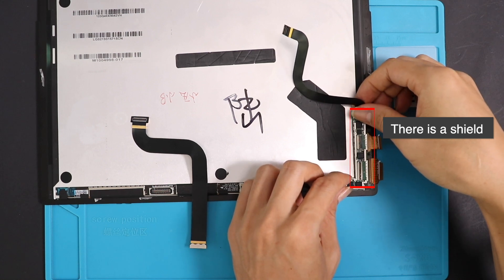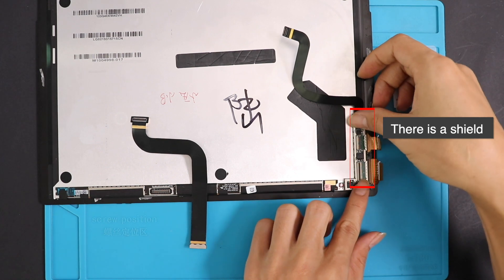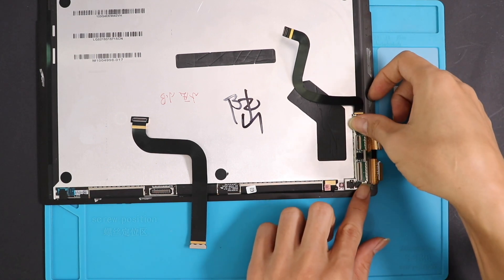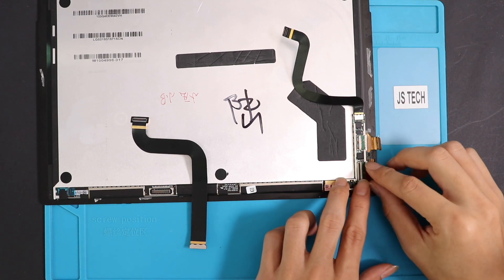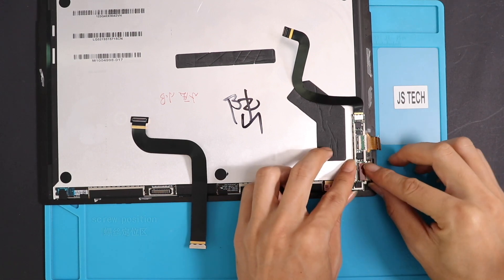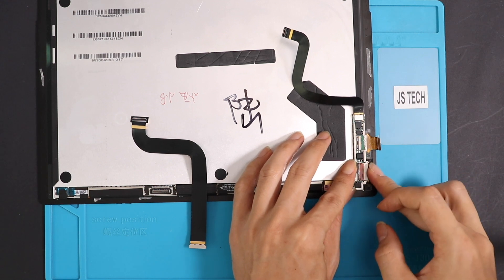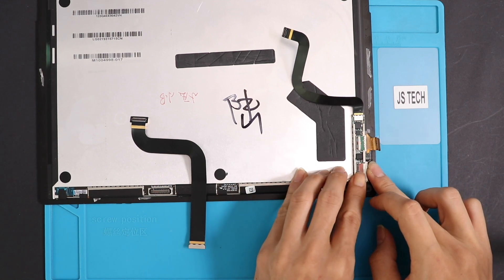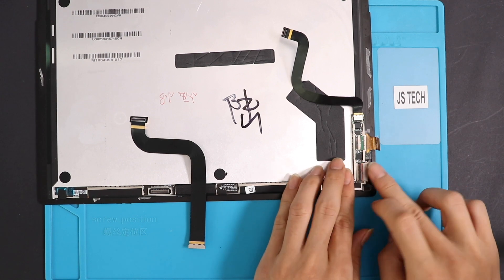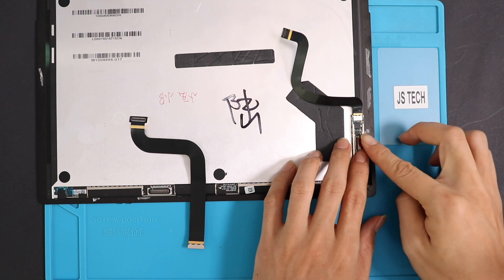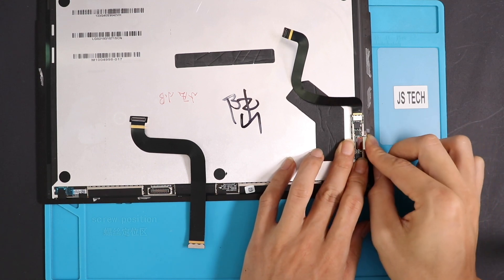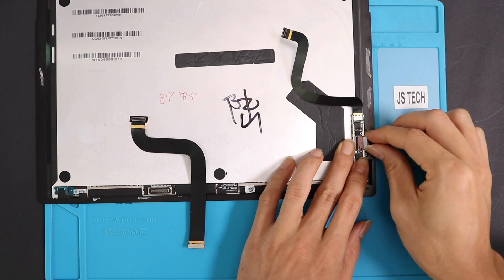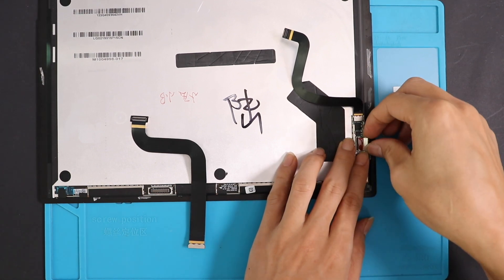Next, start adding the LCD video cable and shield to the new screen.